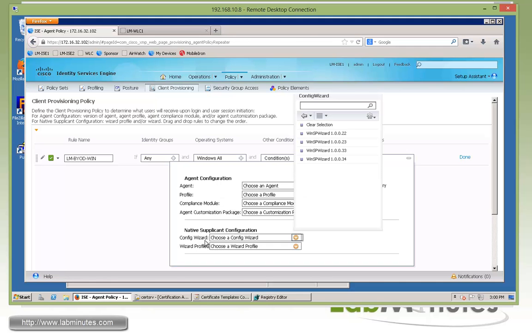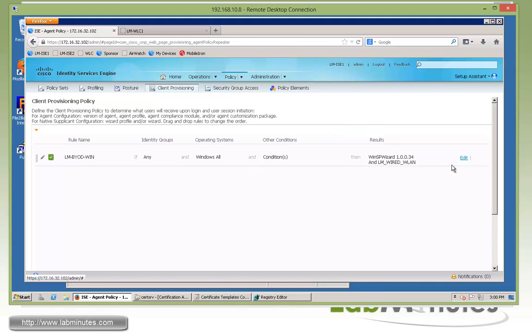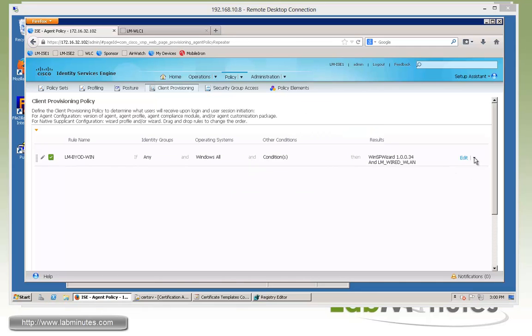For the config wizard, we're just going to pick the latest one for Win SP wizard. Then the profile, this is the network profile we just created called LM wire to be LAN. Done.